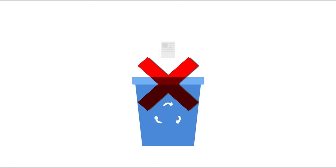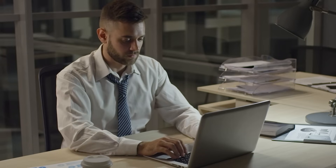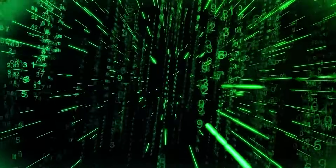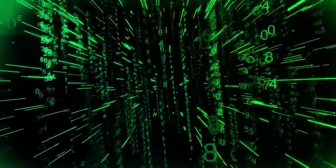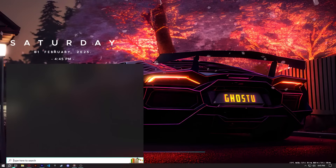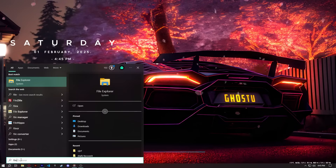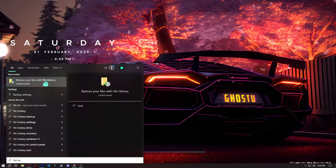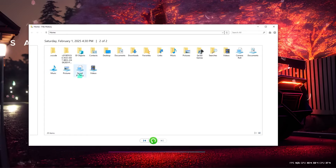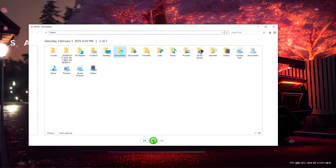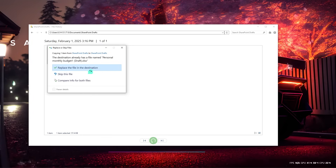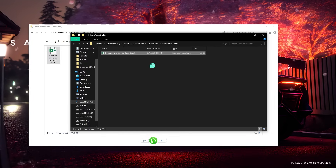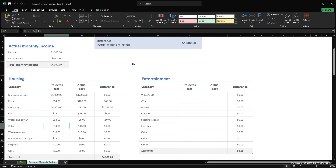If your file isn't in the Recycle Bin, let's move on to the third method. File History is a built-in feature in Windows that automatically backs up your files if it's enabled. To use it, search for File History in the Windows search bar, select Restore your files with File History, navigate to the folder where your file was stored, and browse through the versions to select the one you want to restore. This method works well if you had File History enabled in advance. If not, let's try another option.